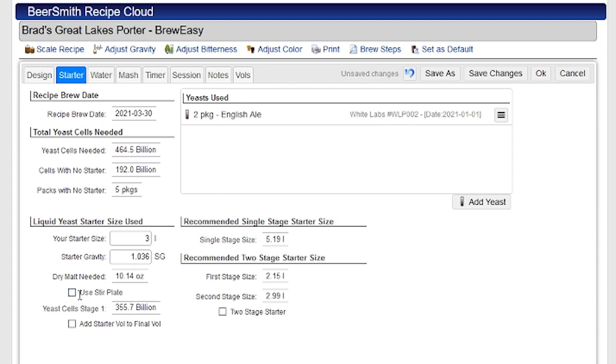I can play with other options here like using a stir plate, which helps a lot. Obviously if I use a stir plate I can get away with a single stage starter. And down here's an option to add the starter volume to the final volume. So if I'm concerned about the final volume of the beer versus the volume into the boiler or whatever, I have that option as well.